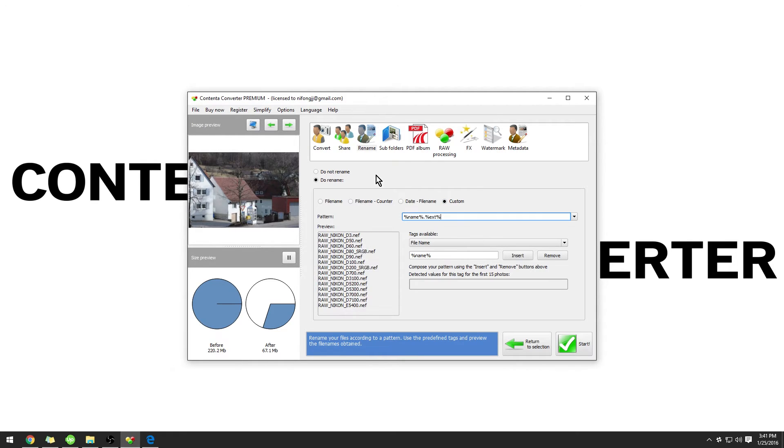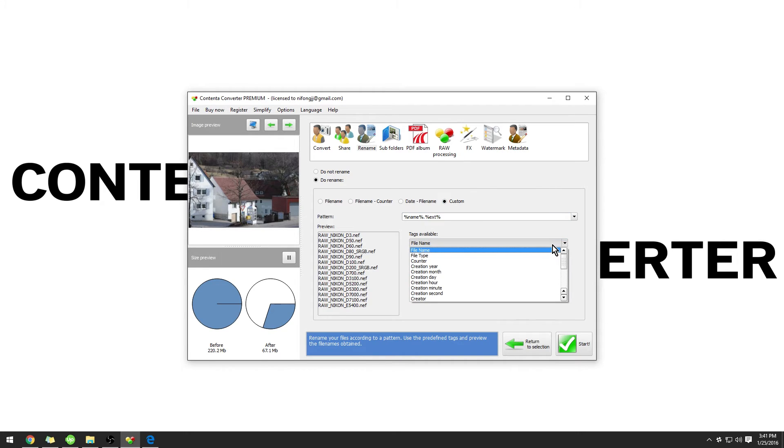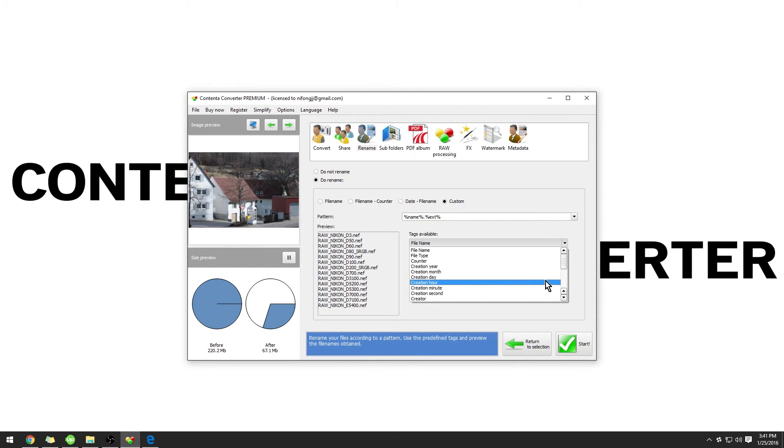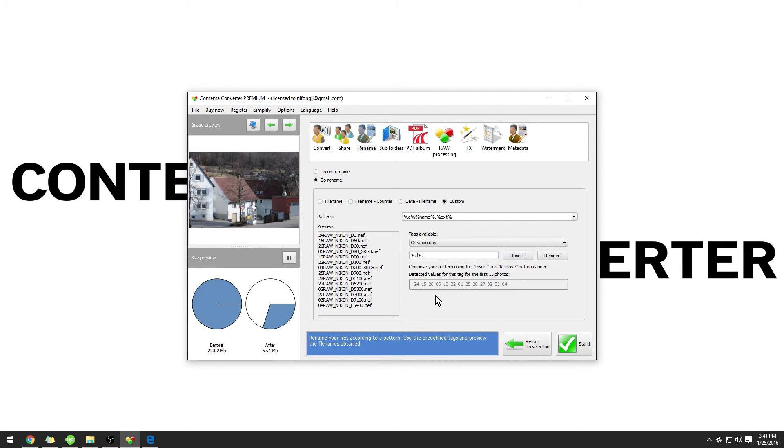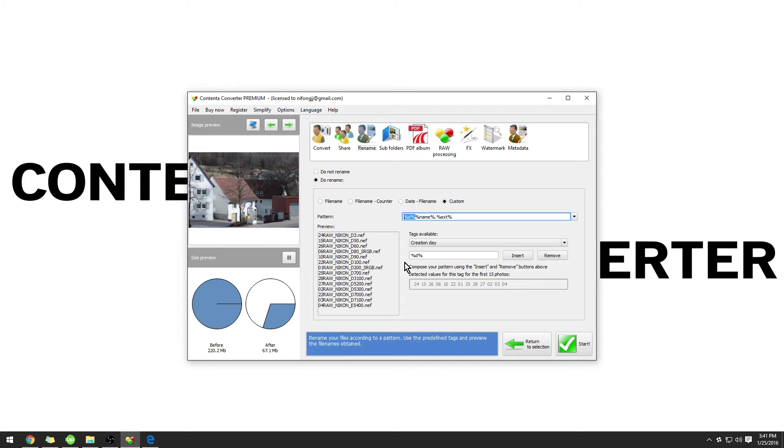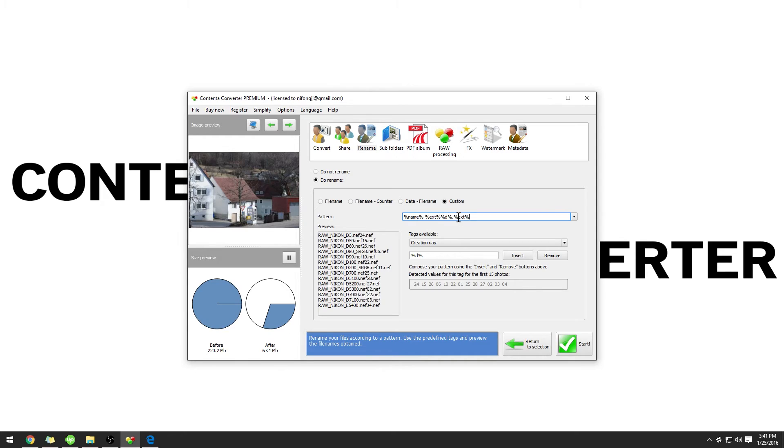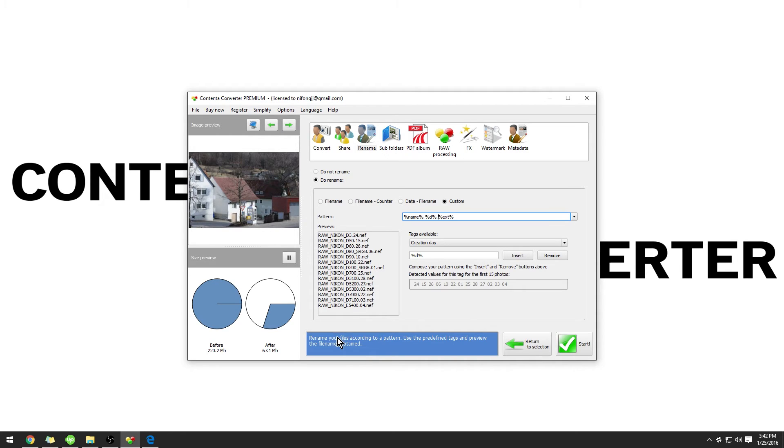For this example, I'm going to use Custom. There are a number of tags available. For this example, I'm going to use Creation Day and click Insert. As you can see, the day that the image was taken on is put at the beginning of the file name. I want this to be at the end, so I'm going to select it. Use Control or Command X to cut, and Control or Command V to paste. Now you can see that the day that the image was created on is at the very end.